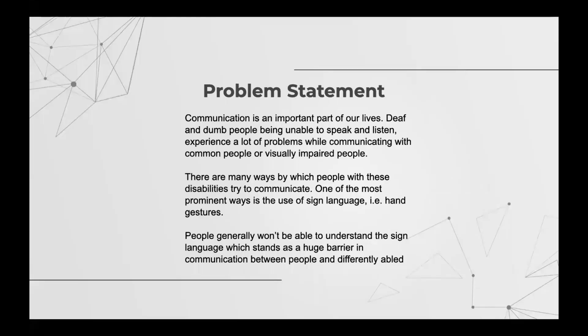Problem statement. The differently abled use a very different language for communicating with each other. It is the sign language and generally people like us don't understand the sign language which acts as a huge barrier between them and us.